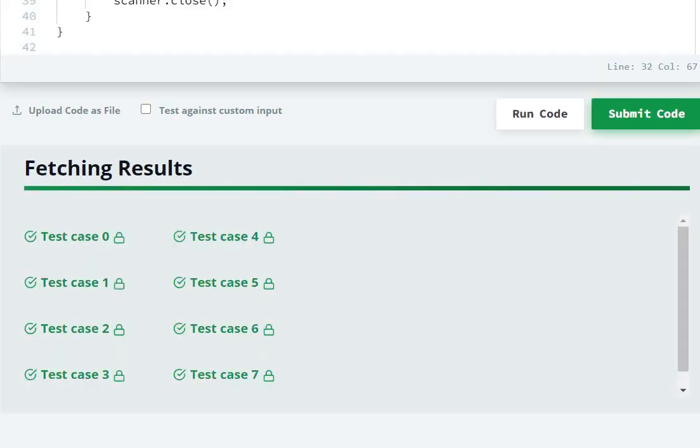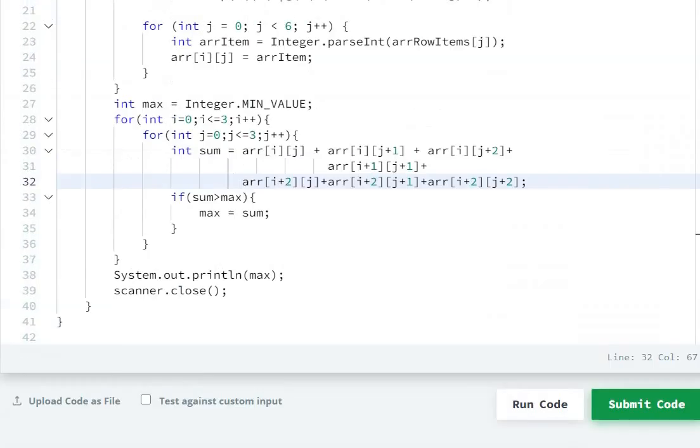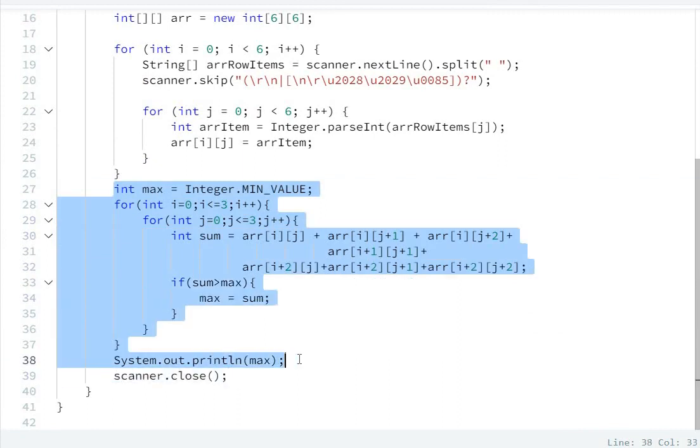Our code is submitted successfully. This will be part of our solution.